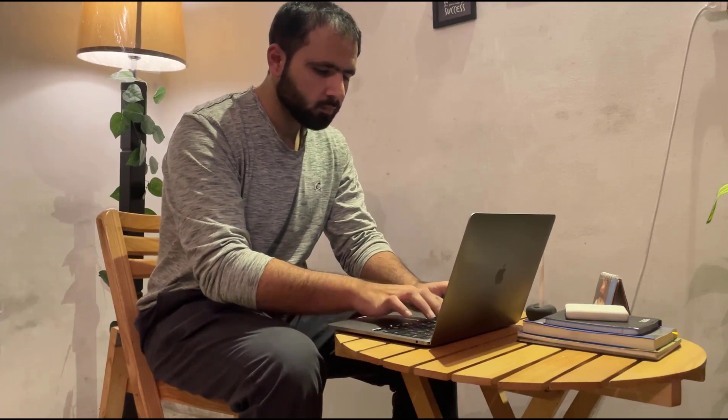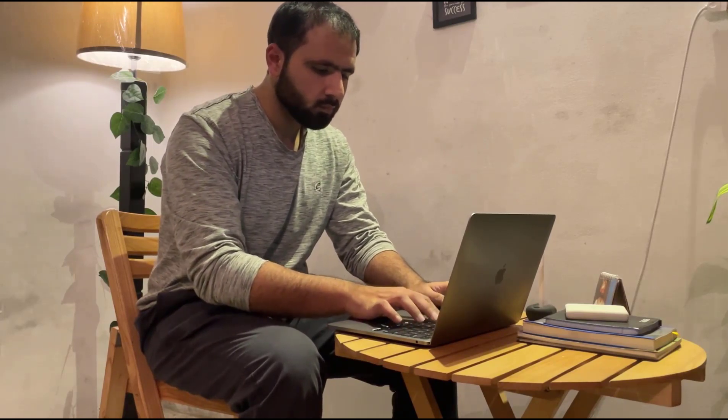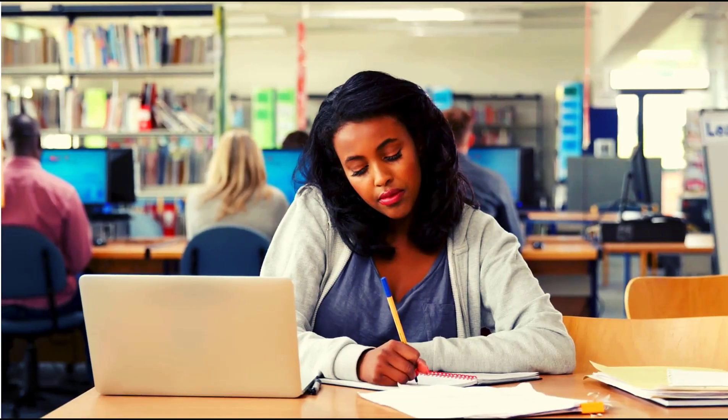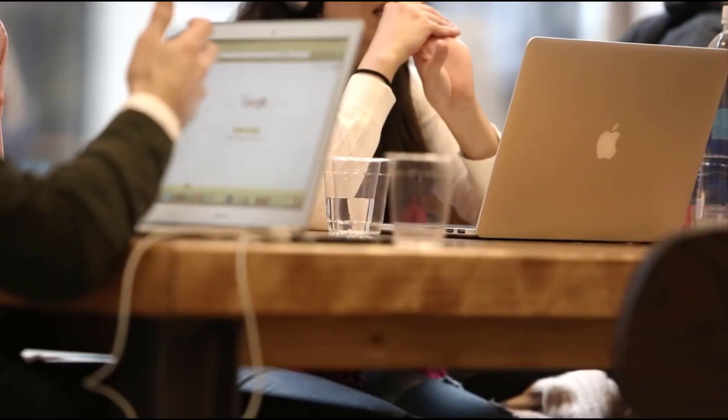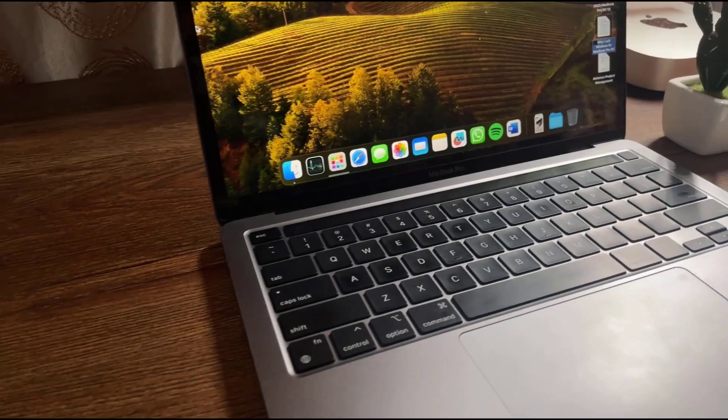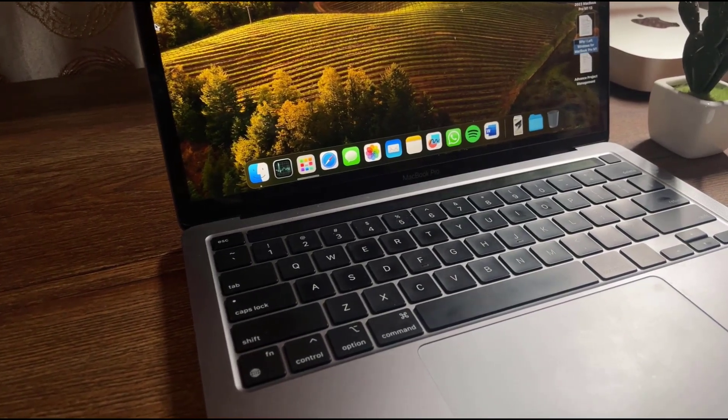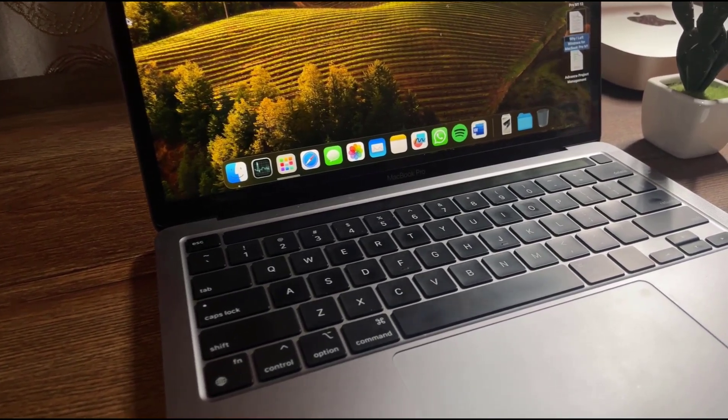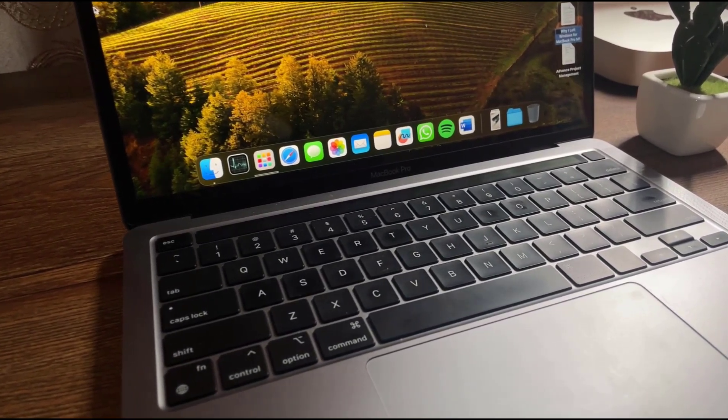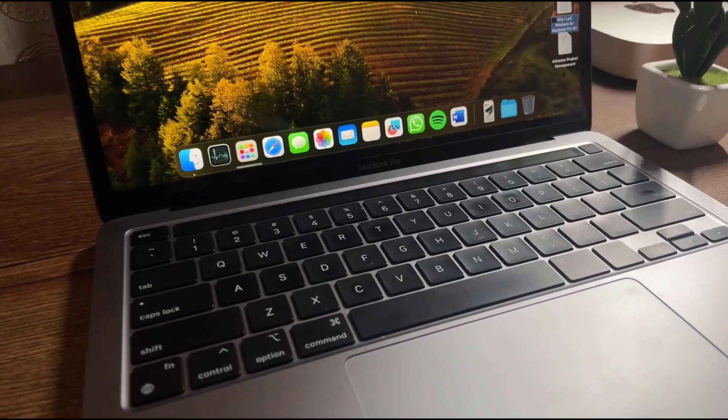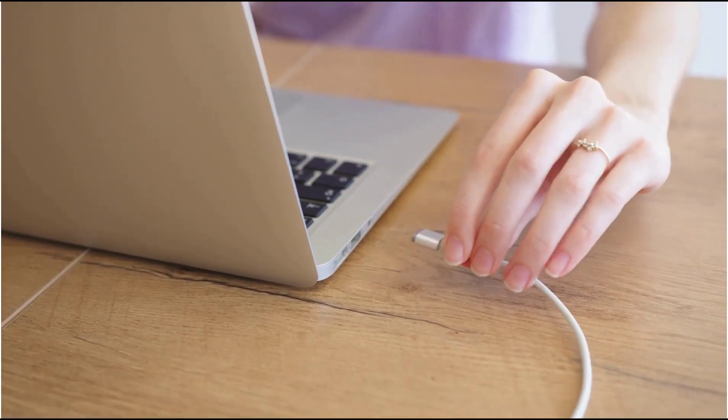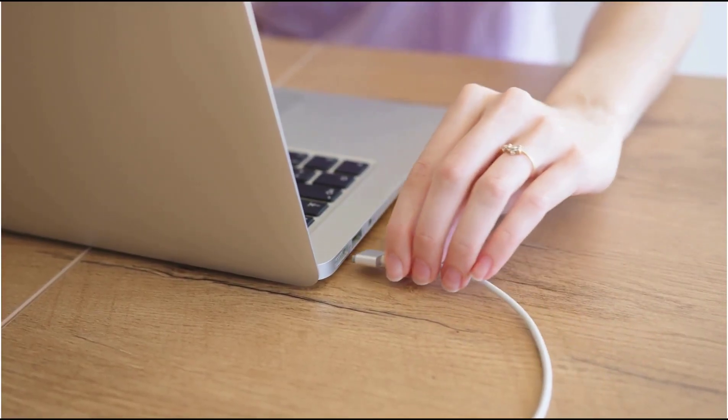You can count on getting a full day's work done on a single charge and even more. It's perfect for students, professionals, and anyone who needs a reliable laptop that won't leave you frantically searching for an outlet or any coffee shop where you can charge your laptop.